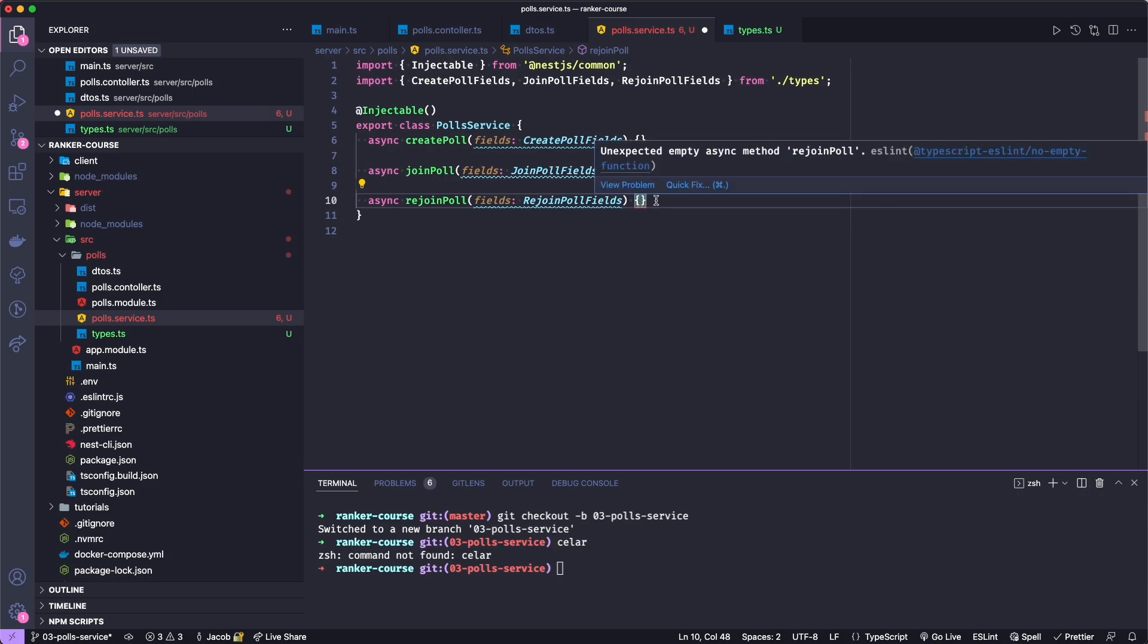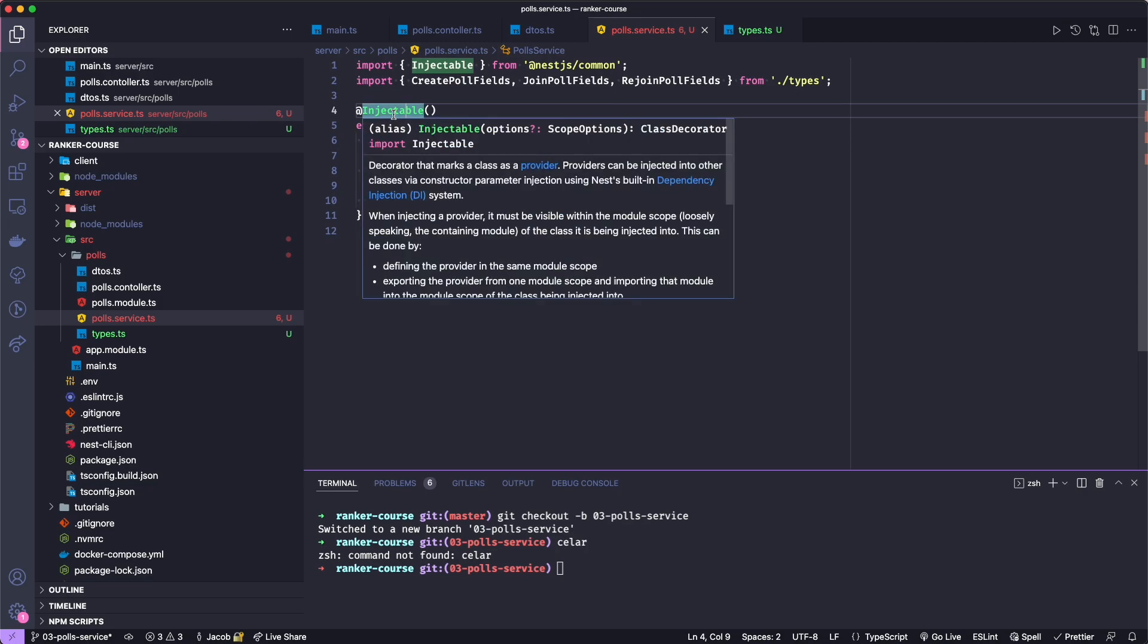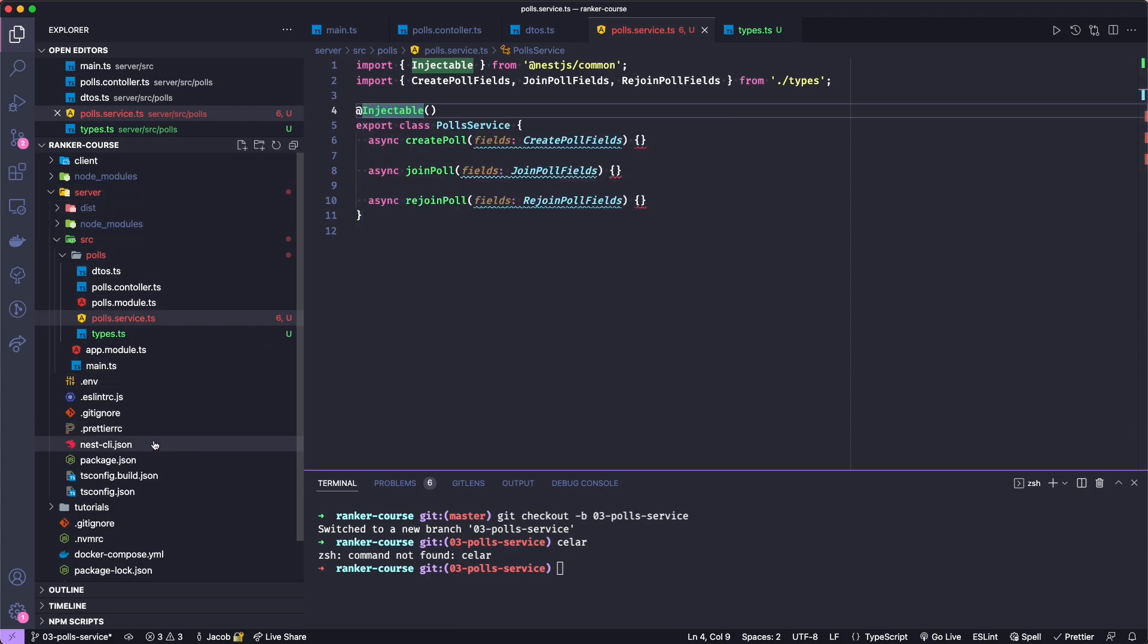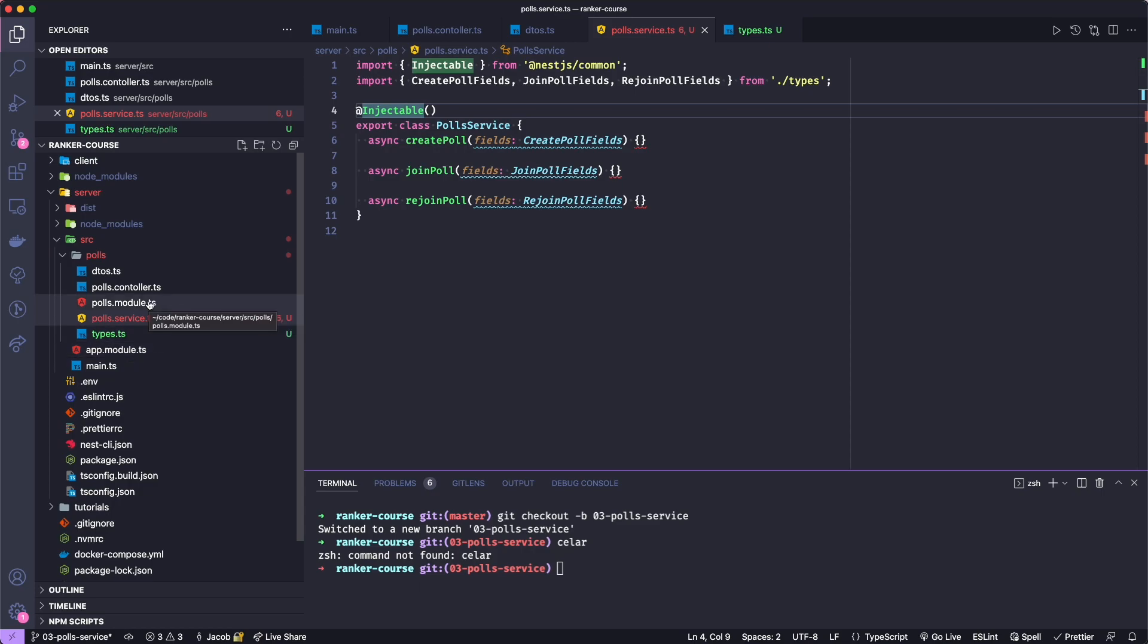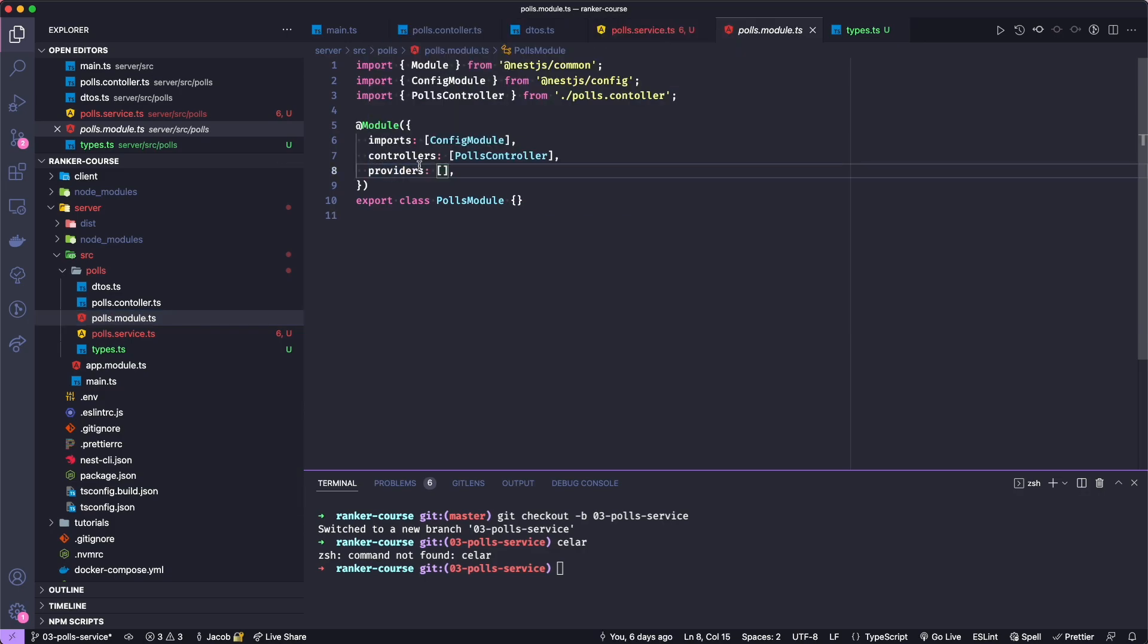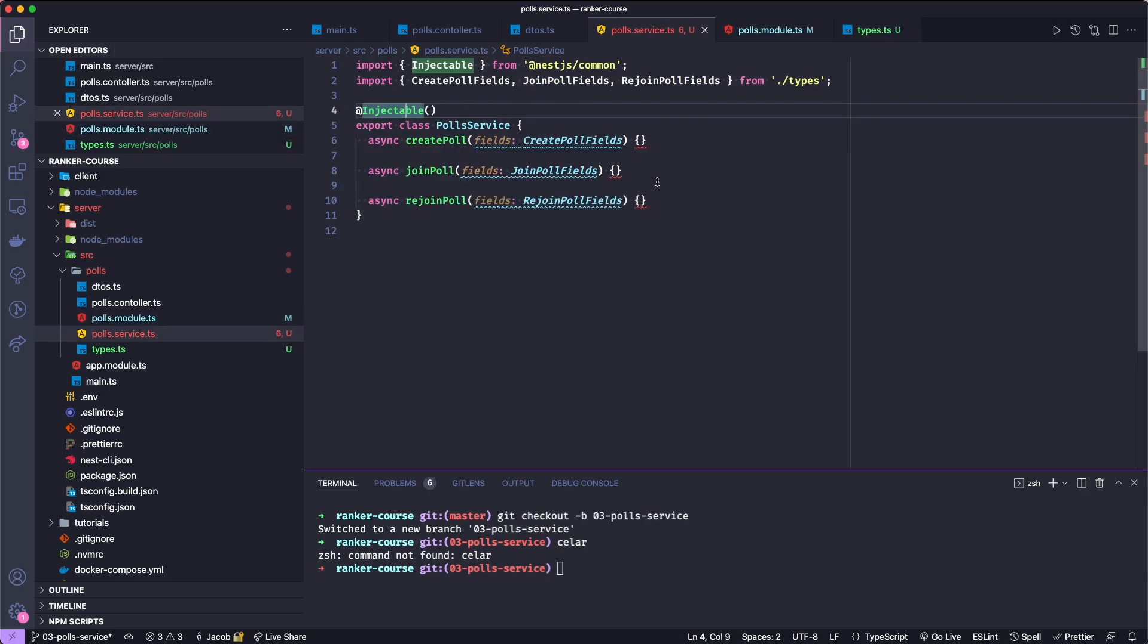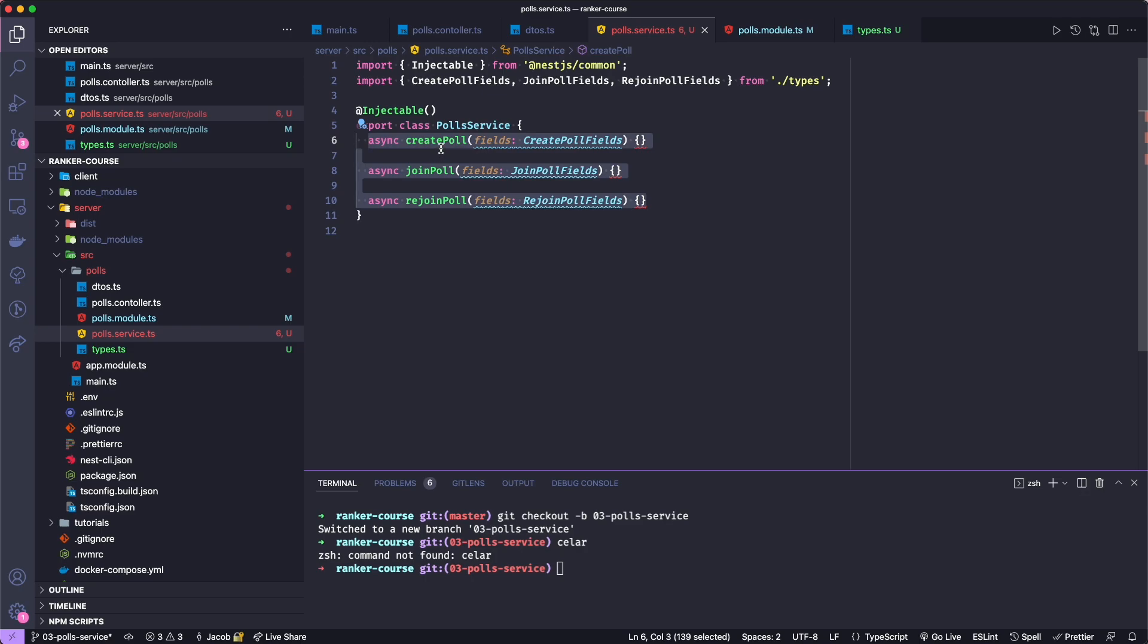So what this injectable means now is that we can provide this service to a module and when we provide any sort of class or feature or constants whatever it may be to a module that means the other controllers and other services have access to this injected service. We could inject this service globally or at the app level inside of the app.module.ts but if we want to constrain it so that only polls feature has access to it we will add this polls service to the polls module. Let's go ahead and do that right now. I think I was going to do this later but now that I'm talking about it what the heck. So we'll add the polls service and it should auto import here and I'll save.